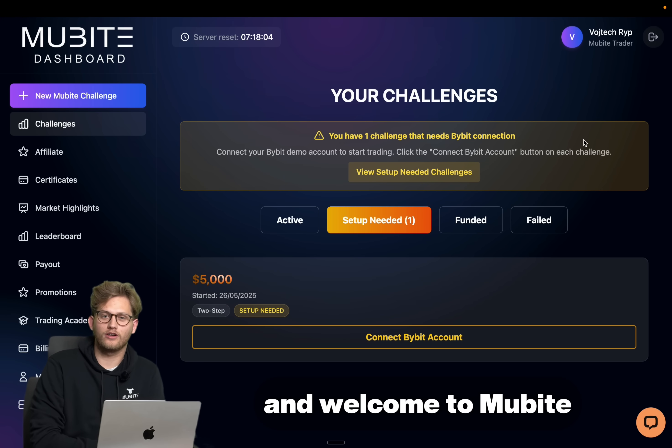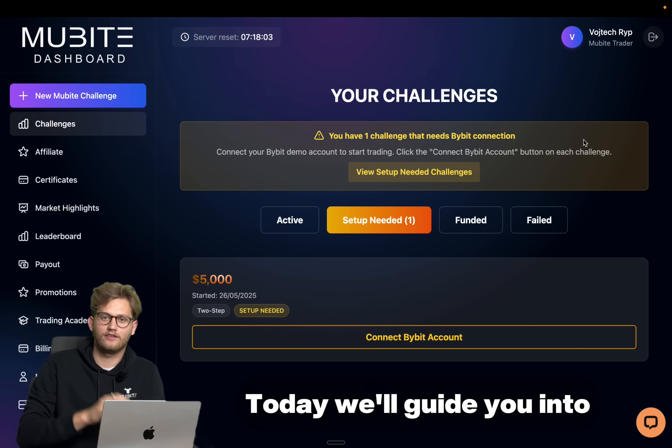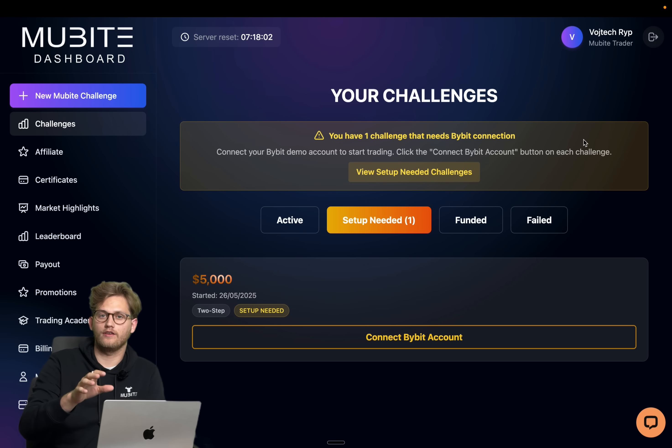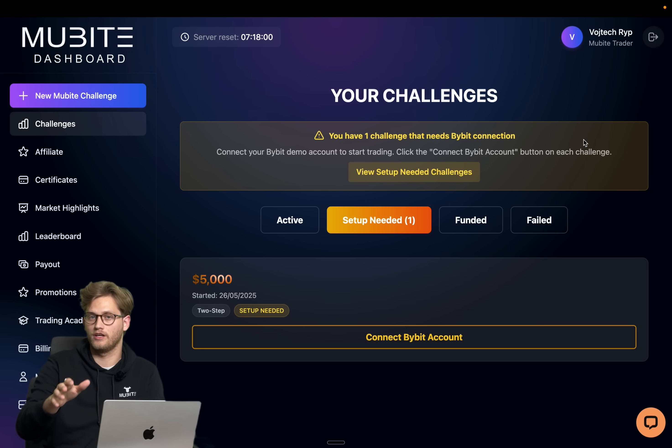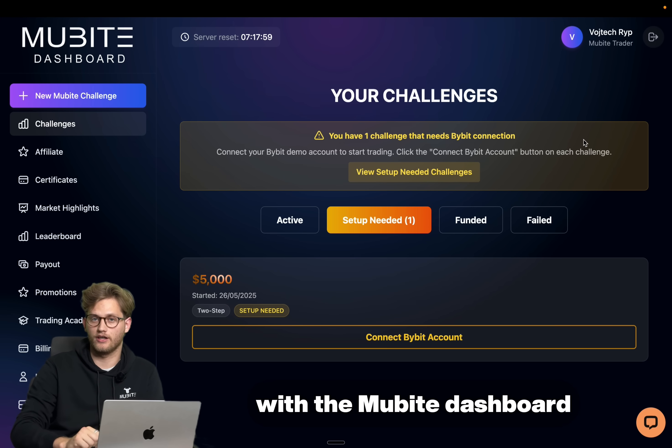Hello Trader and welcome to Movebuy. Today we'll guide you into how to set up your Bybit account with the Movebuy dashboard.